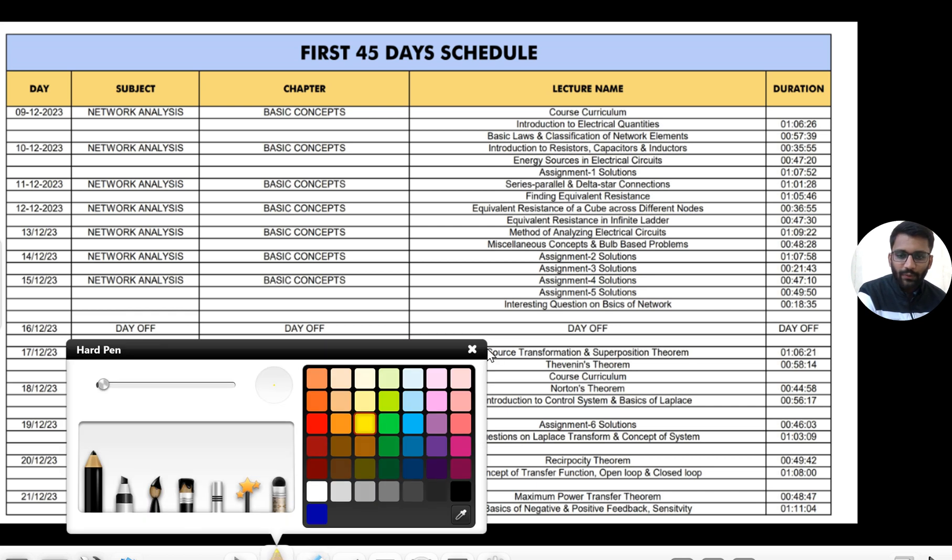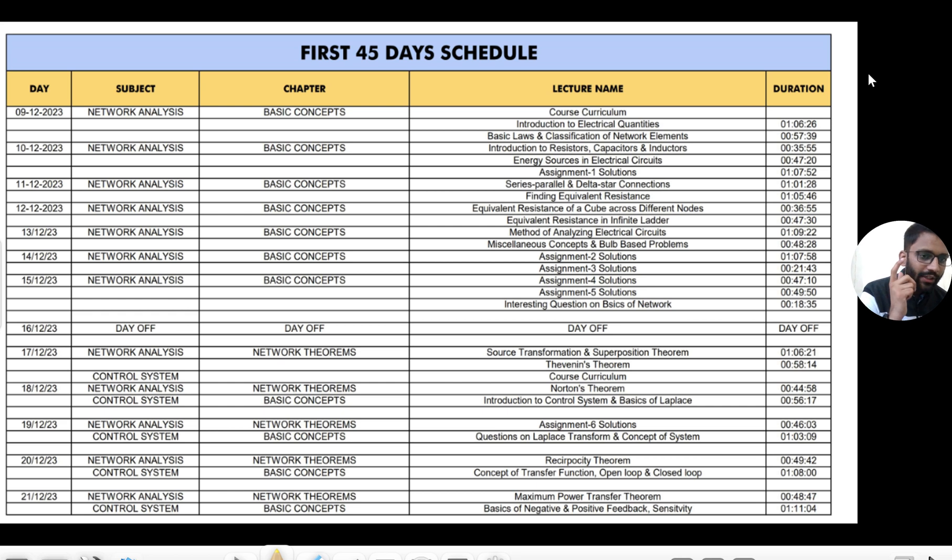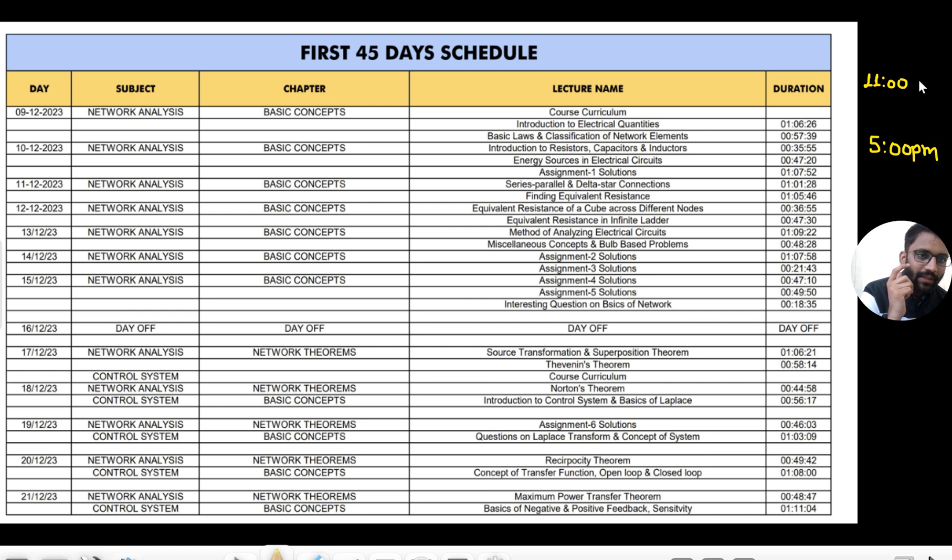Yeah, just one more thing I wanted to tell you - at what time the content will come. When there are two videos, they will come at 11 AM and the second video will come at 5 PM.